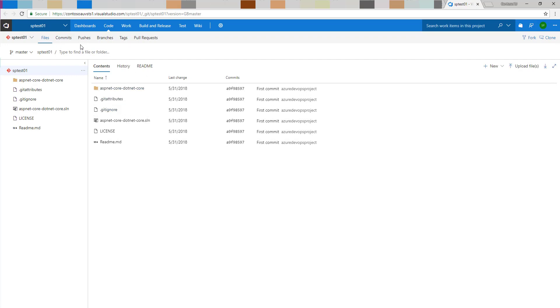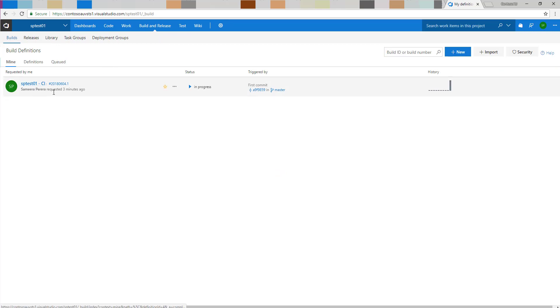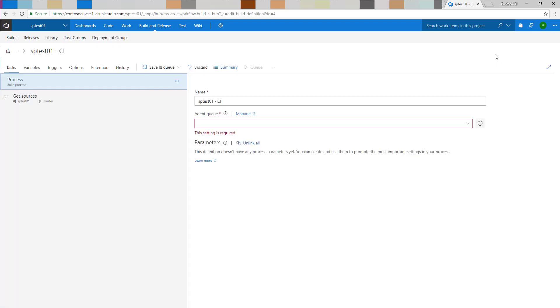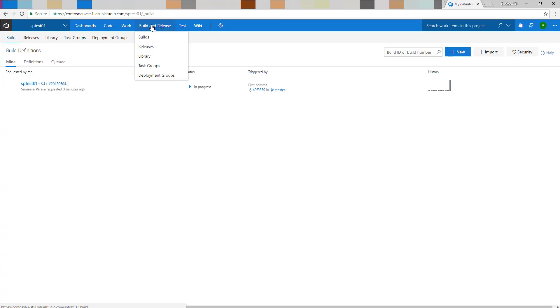As you can see, there is a sample .NET Core application in the repository. On the build side, the DevOps project has created the build configuration for us. It does all the basic tasks: it uses the .NET Core tool installer, then restore, build, does some testing, and publishes the artifacts. All the tasks necessary for a basic continuous integration pipeline are done automatically as part of the DevOps project.